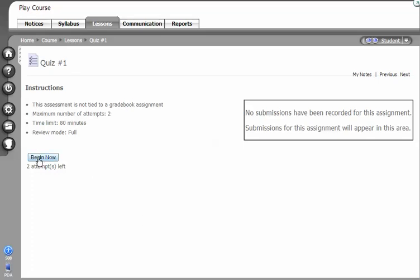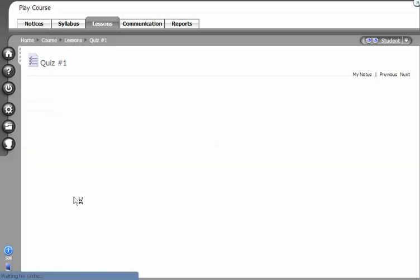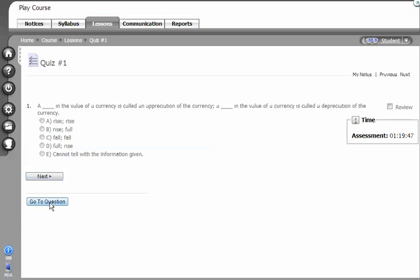So I'm going to go ahead and show you how that works. I'm going to go ahead and begin now. This is a timed assessment. So you'll notice over on the left or the right hand side, there's this little checkbox that says review, and then there will also be a button down here that says go to question.